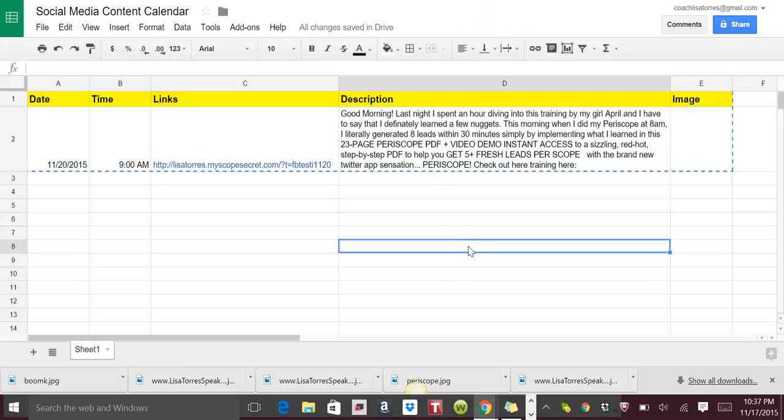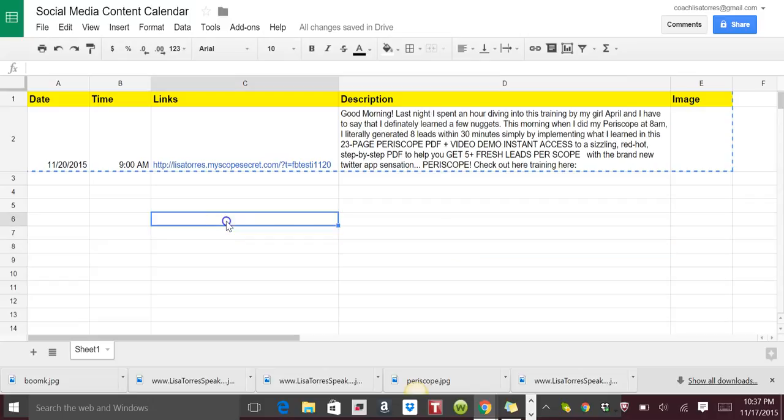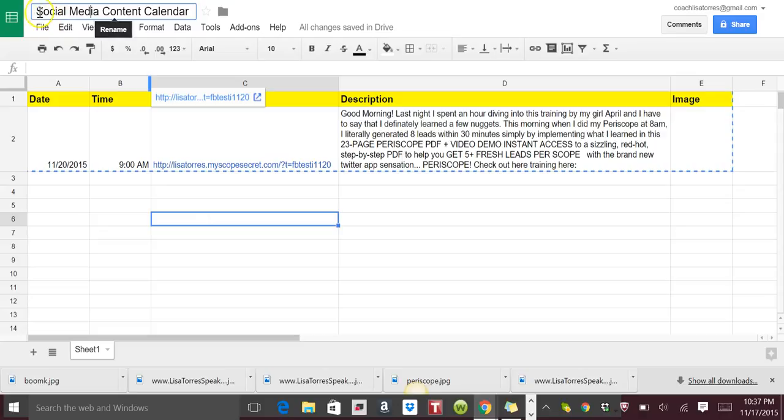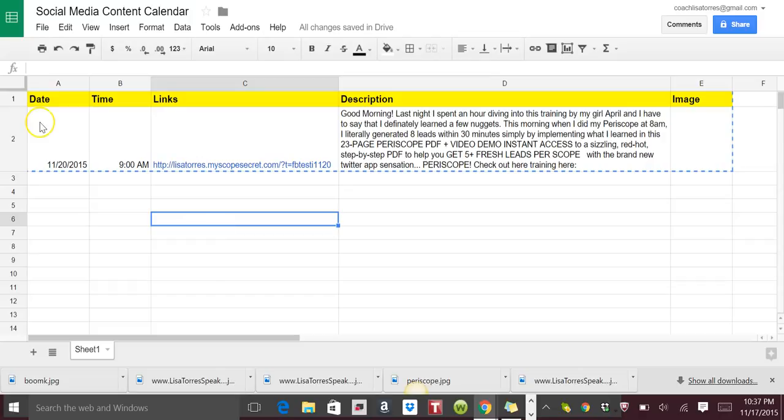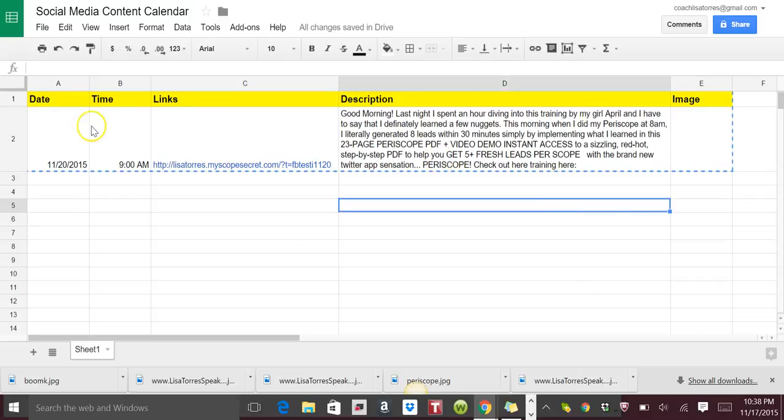Here's one that I actually have created. So the first thing that you'll do is you'll name your sheet. So for this example I named it 'Social Media Content Calendar.' You're going to put a few columns here. You're going to put the date, and of course you can customize this however you want.